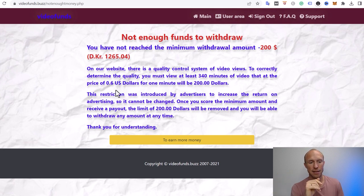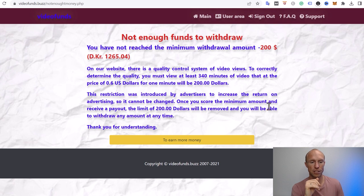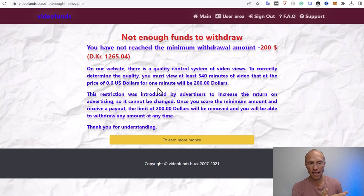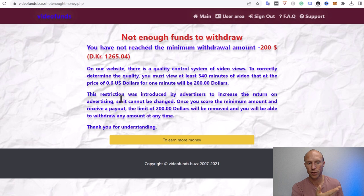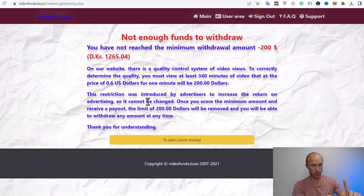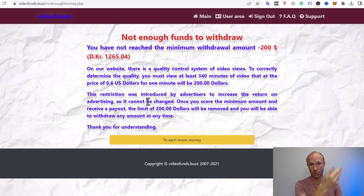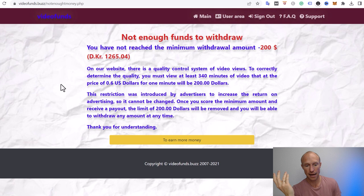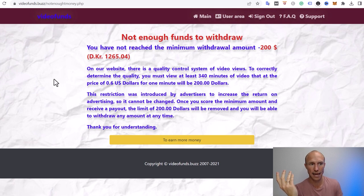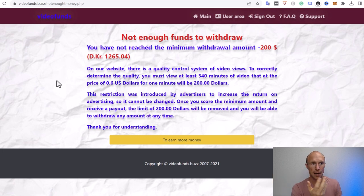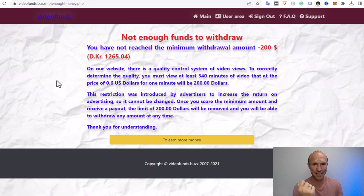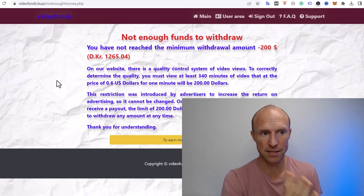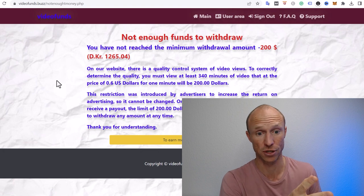Secondly, see this restriction was introduced by advertisers to increase the return on advertising, so it cannot be changed. First of all, they don't have advertisers. Secondly, even if they had, this doesn't make sense because how does that increase the return on the advertising? It doesn't really make sense. But now they have either your Bitcoin address, your PayPal information, or whatever, together with your email that you joined with. All this information they now have, and I can't find any privacy policy. I don't know what they will do with that, but since they don't have advertisers, you can only guess how they are then making money. And that is why I would definitely not share any private information with a platform like VideoFunds.